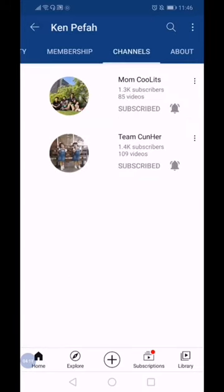And here we go. These are the two featured channels that I showed you earlier.